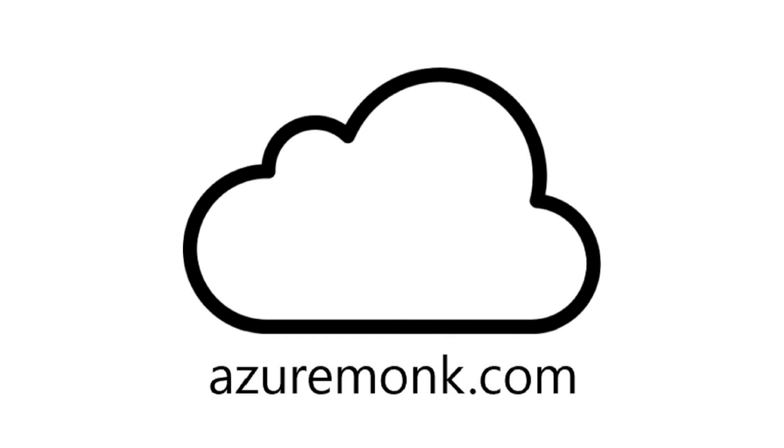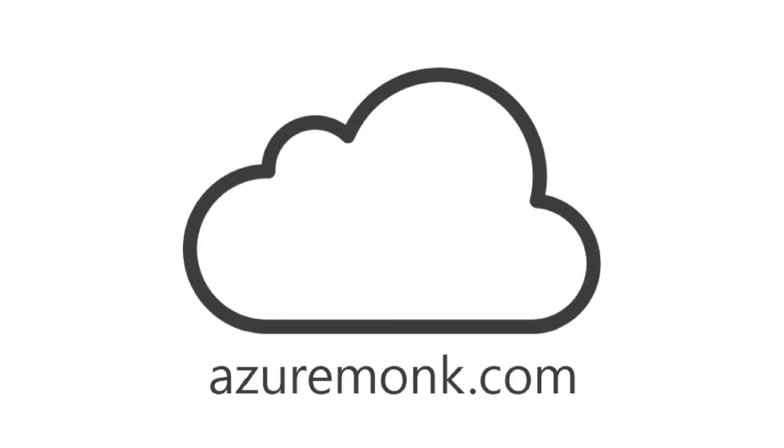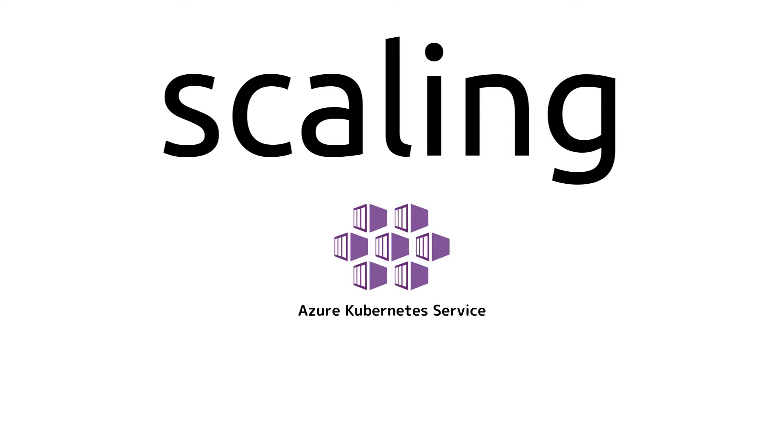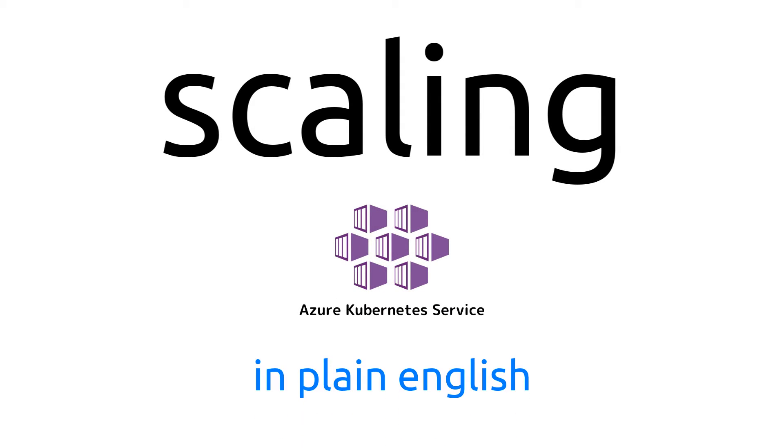Hello and welcome to AzureMonk.com. In this video, we'll explain and simplify how scaling works in the context of an Azure Kubernetes cluster in plain English.